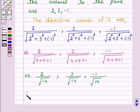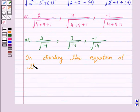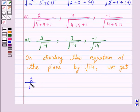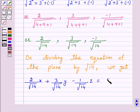Now, on dividing the equation of the plane by the square root of 14, we get: 2 over root 14 times x, plus 3 over root 14 times y, minus 1 over root 14 times z, is equal to 5 over root 14.